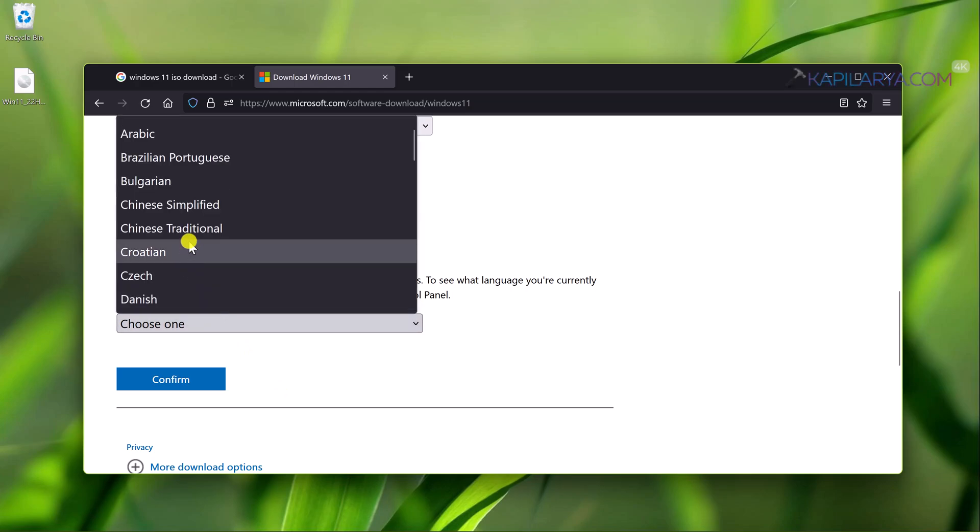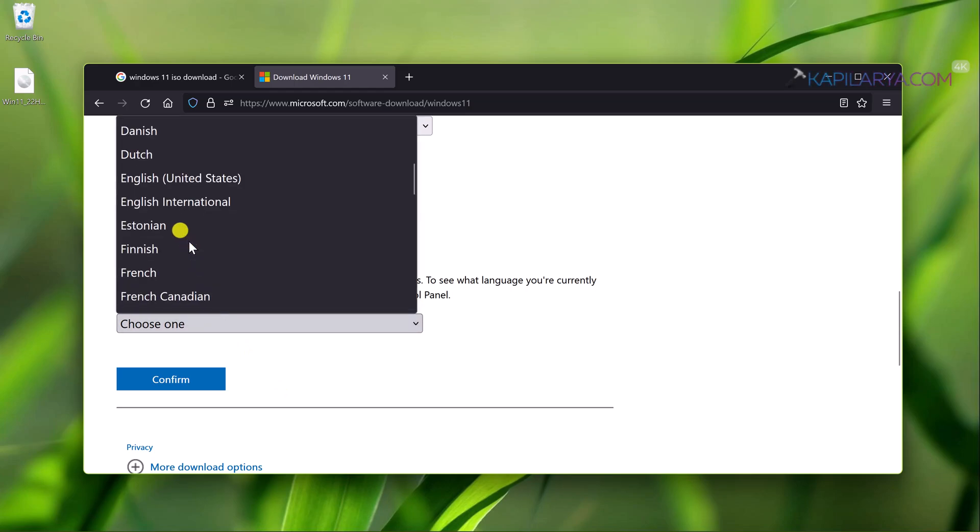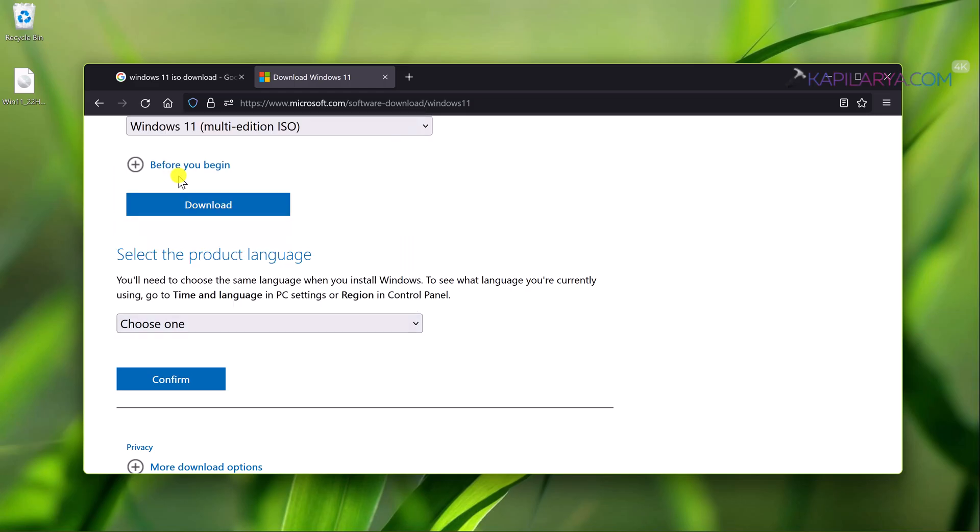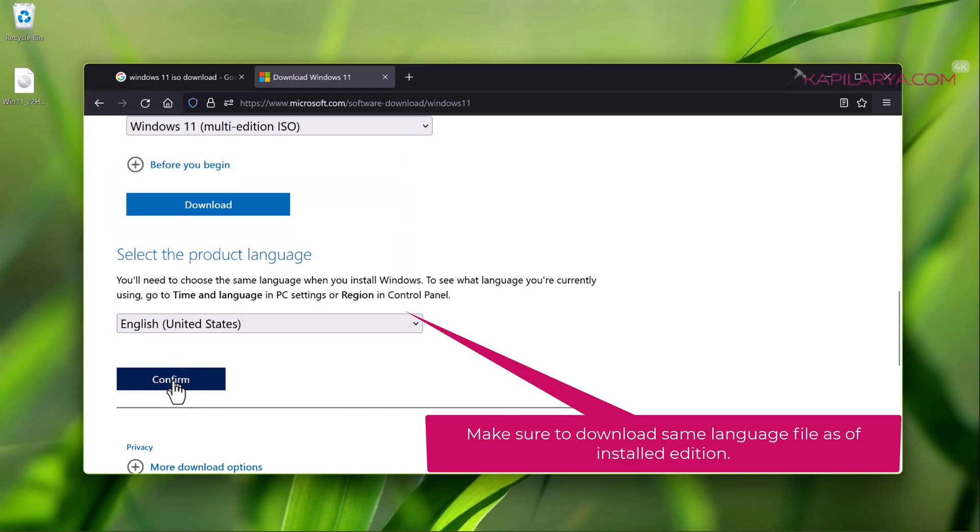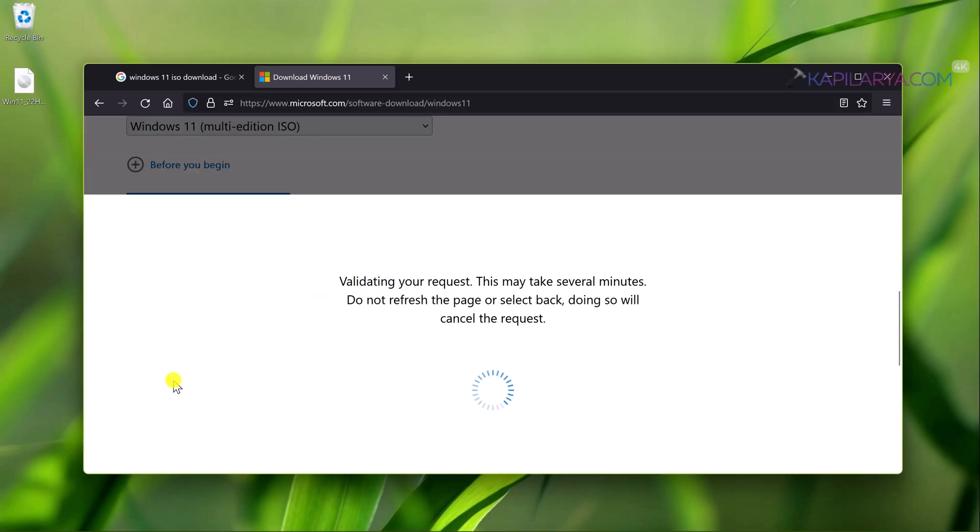Then select the product language. Select the product language for the Windows 11 installed on your system. Make sure to select the same product language as of Windows 11 installed on your system, because if you select a different language here you won't be able to keep your apps and settings while upgrading. Just confirm this operation.